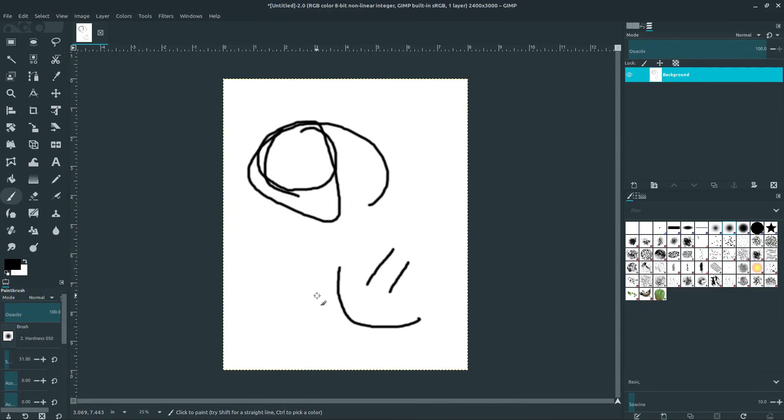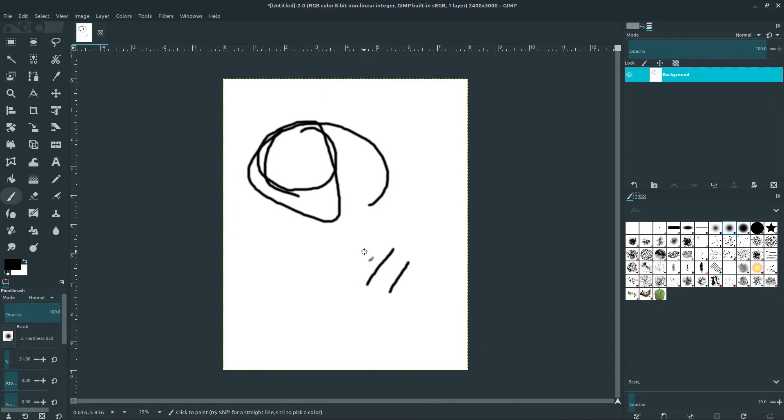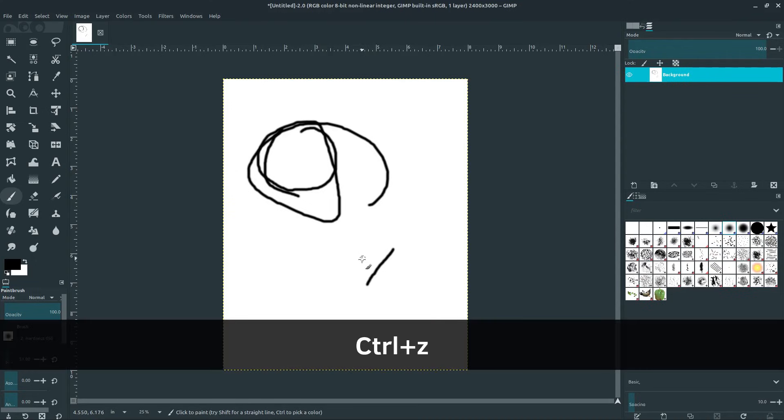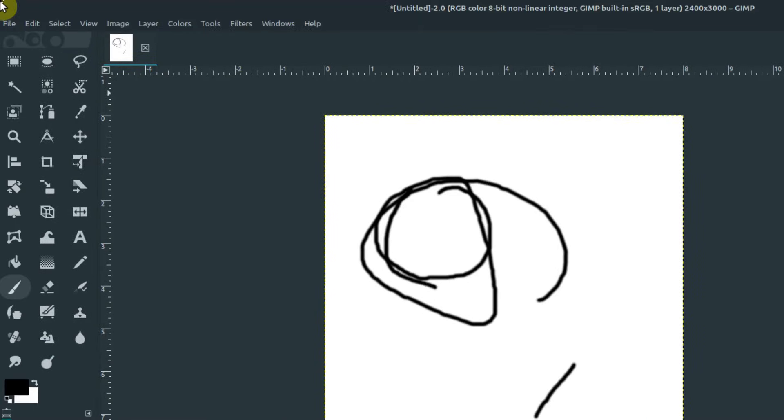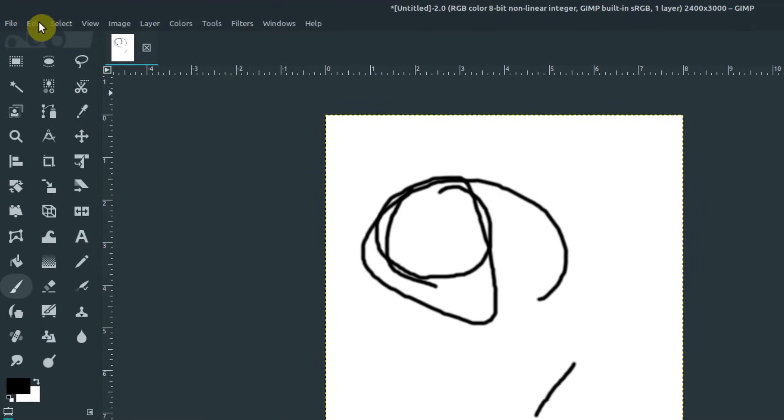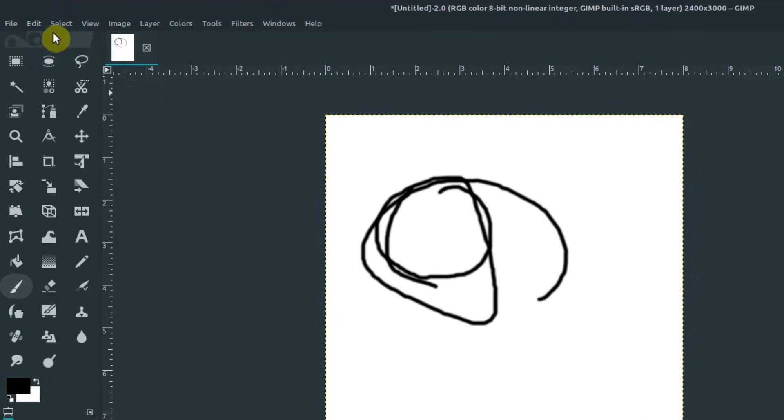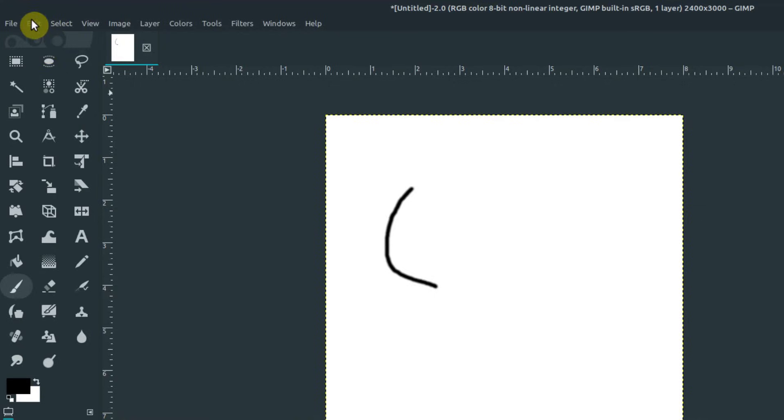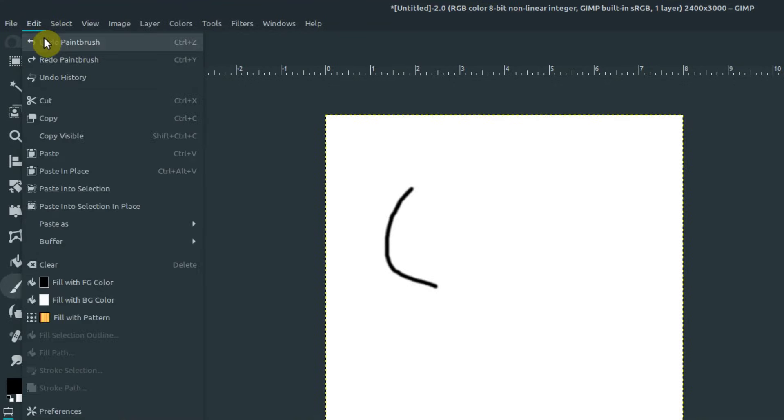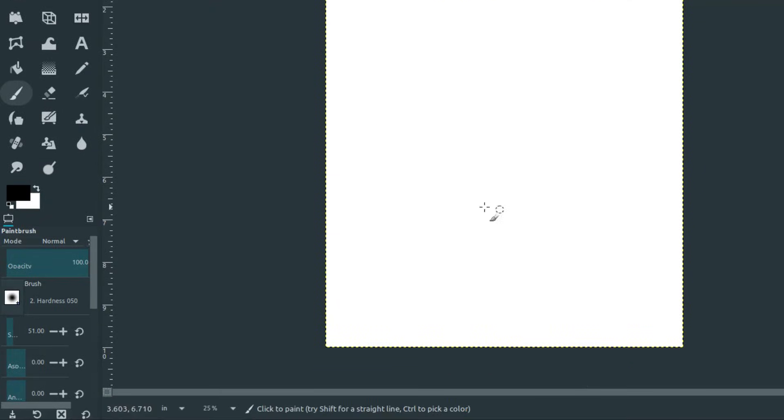If we want to undo, you can hit Ctrl+Z on your keyboard, and it will undo the last stroke you did. You can also go up here to the top left under Edit and click on Undo Paintbrush, and it'll undo what we've done stroke by stroke. So now we're back to blank.